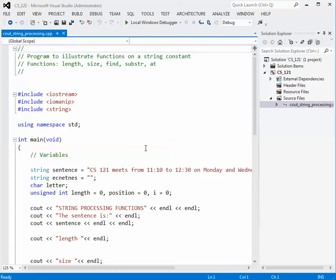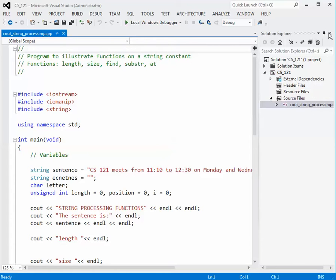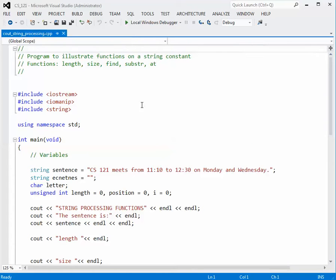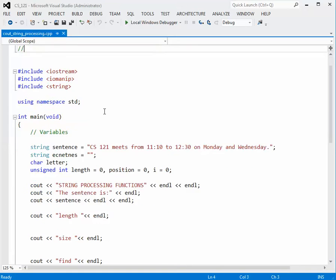The program shell that we begin with is shown here, and I'm calling it the CoutStringProcessing.C++ program. The functions we want to look at are length, size, find, substring, and at.